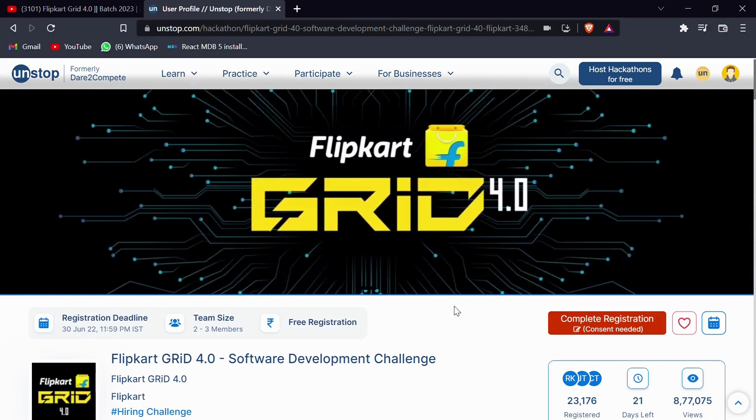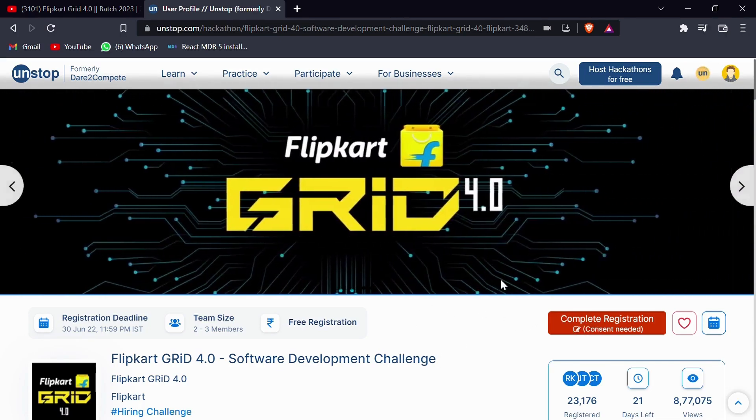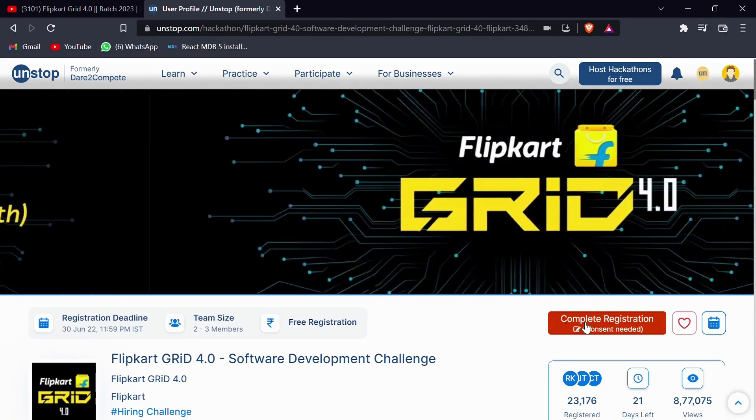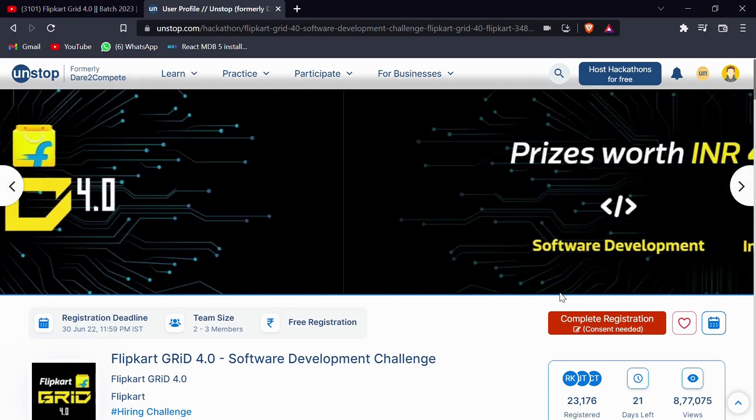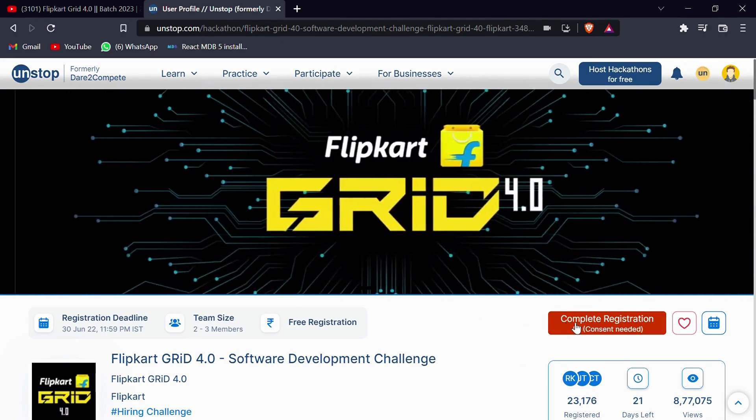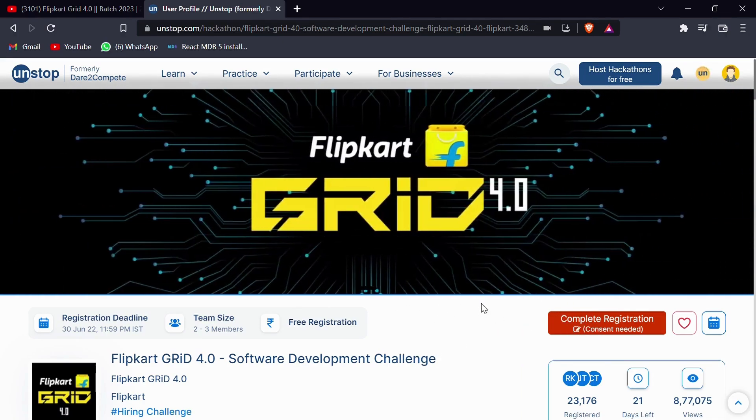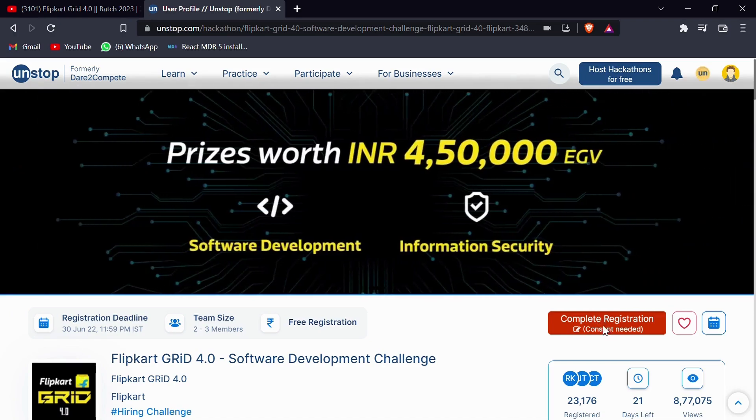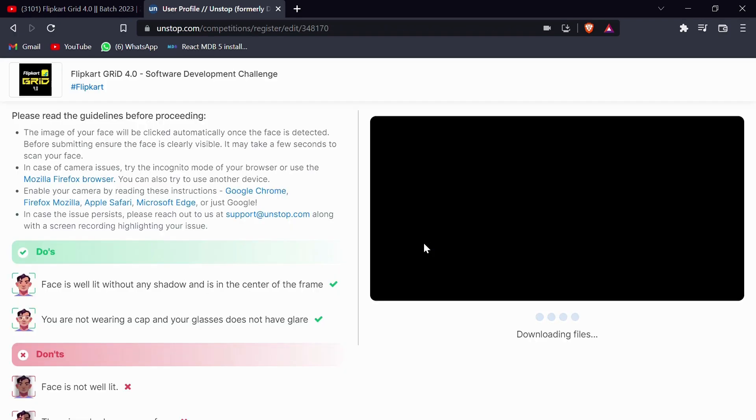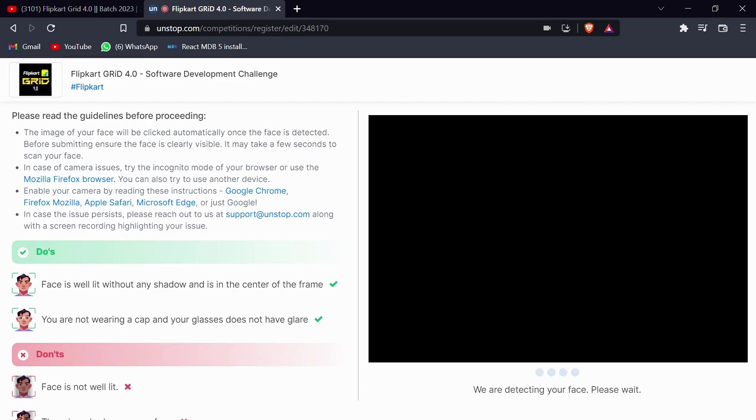Once the member is logged in, they can see this registration button where it says to attend complete registration, consent is required. Click on this particular button and once you click, you can see the webcam will get open and you need to click your picture again. Follow the do's and avoid the don'ts, and once clicking the picture, click on the check boxes and click on the submit button.